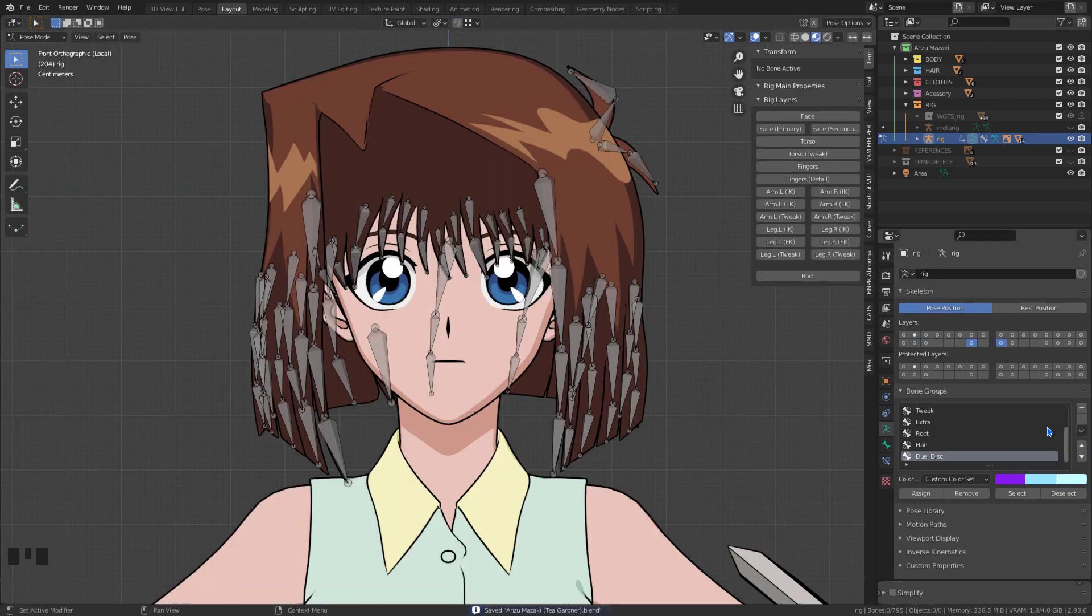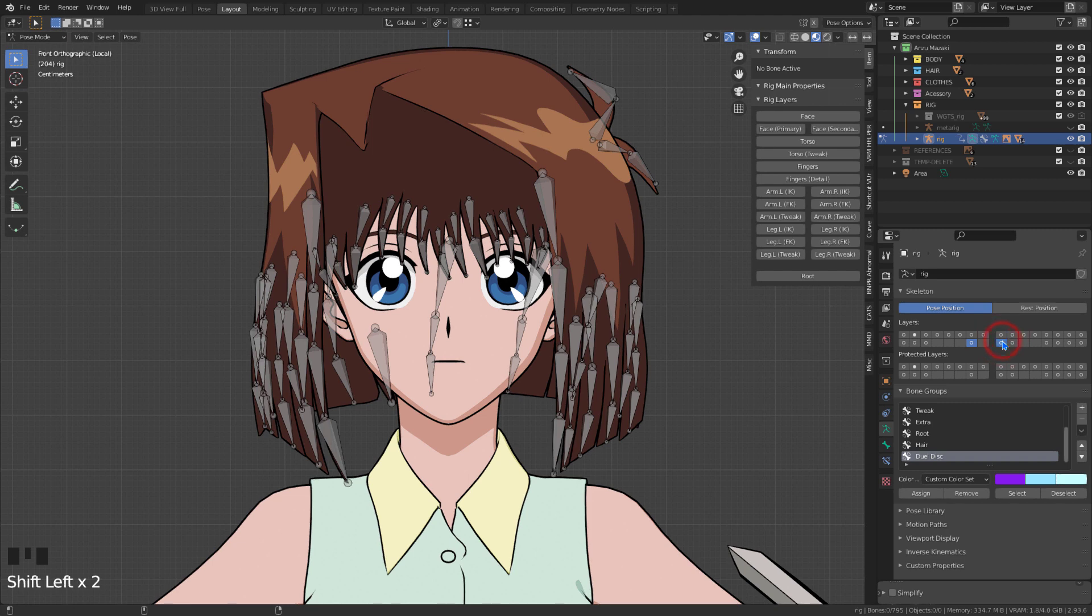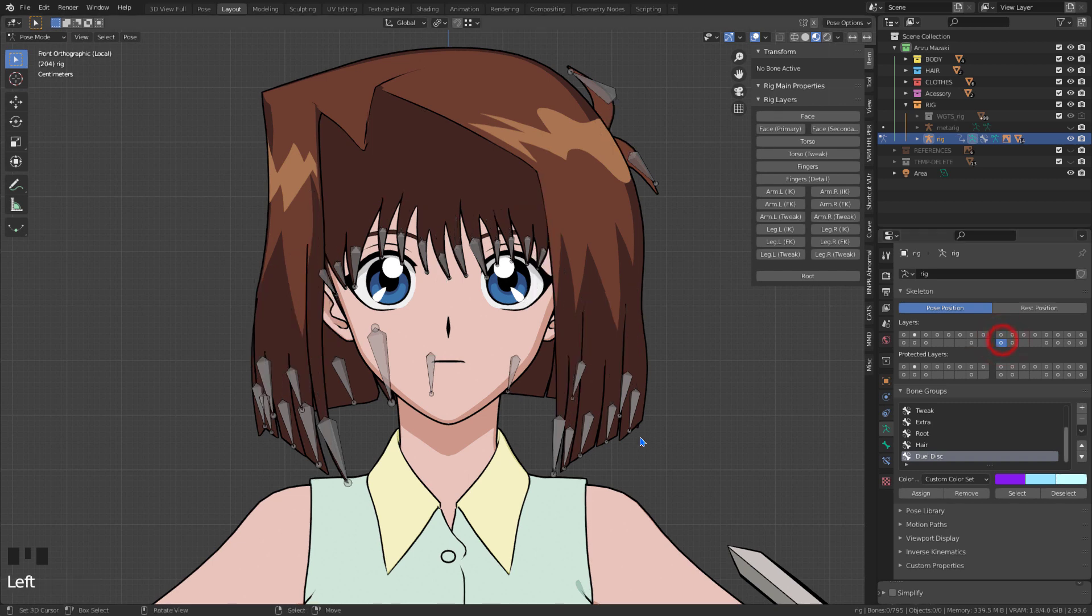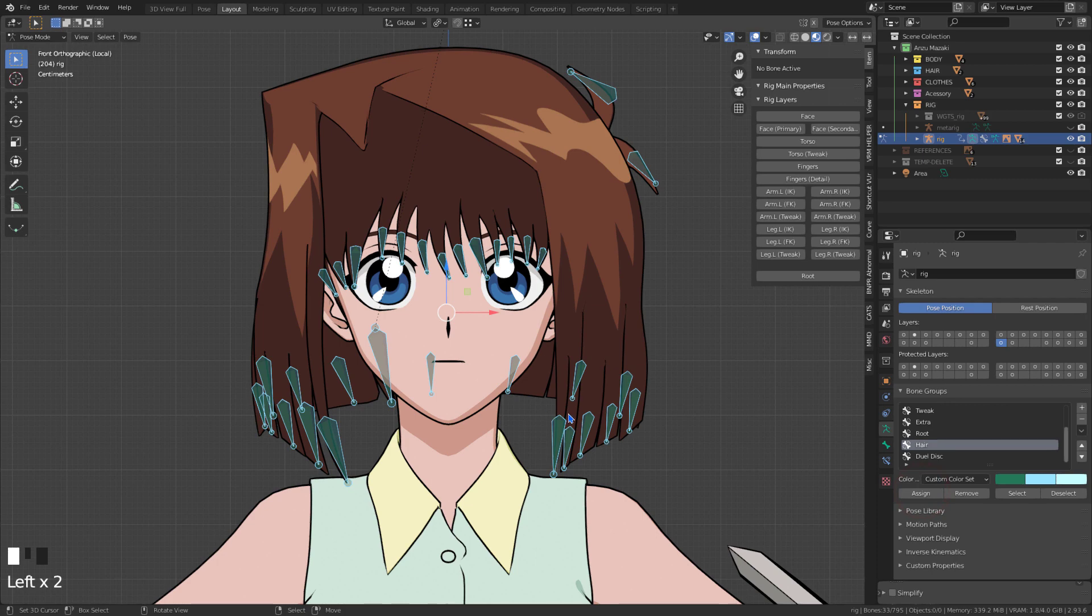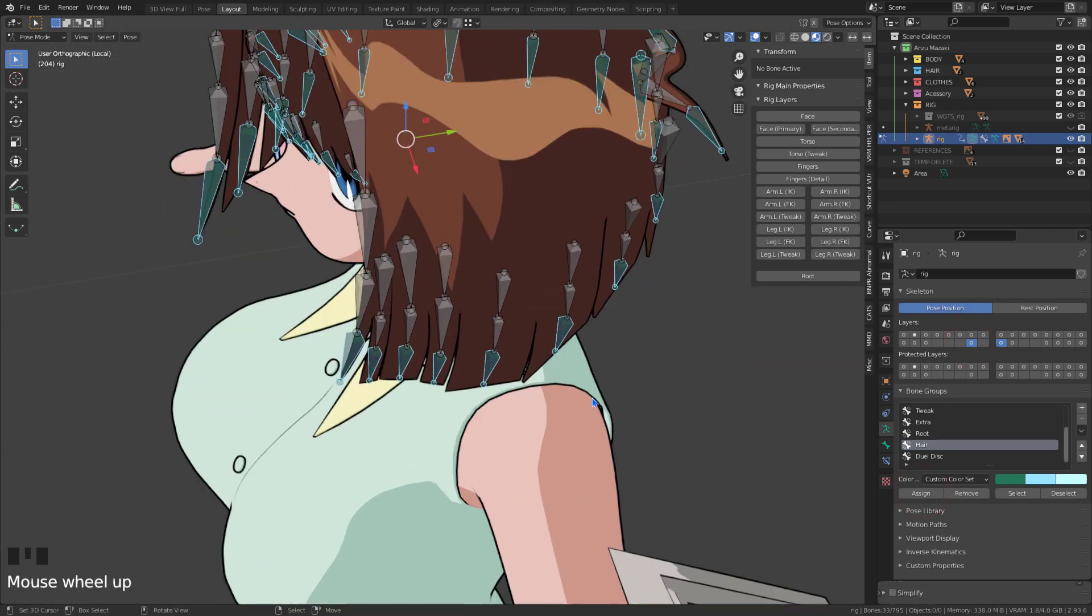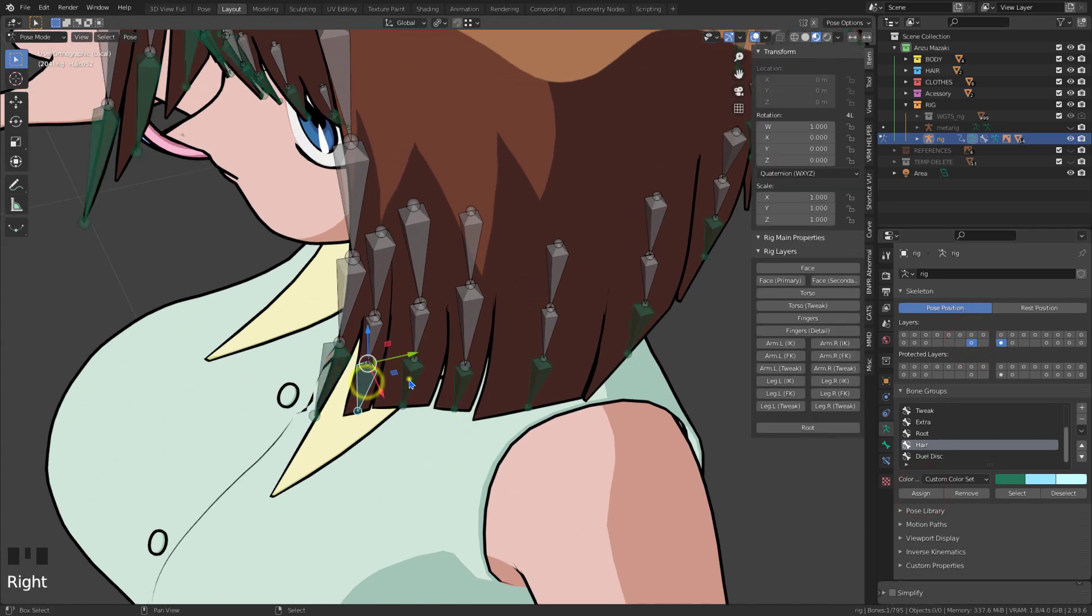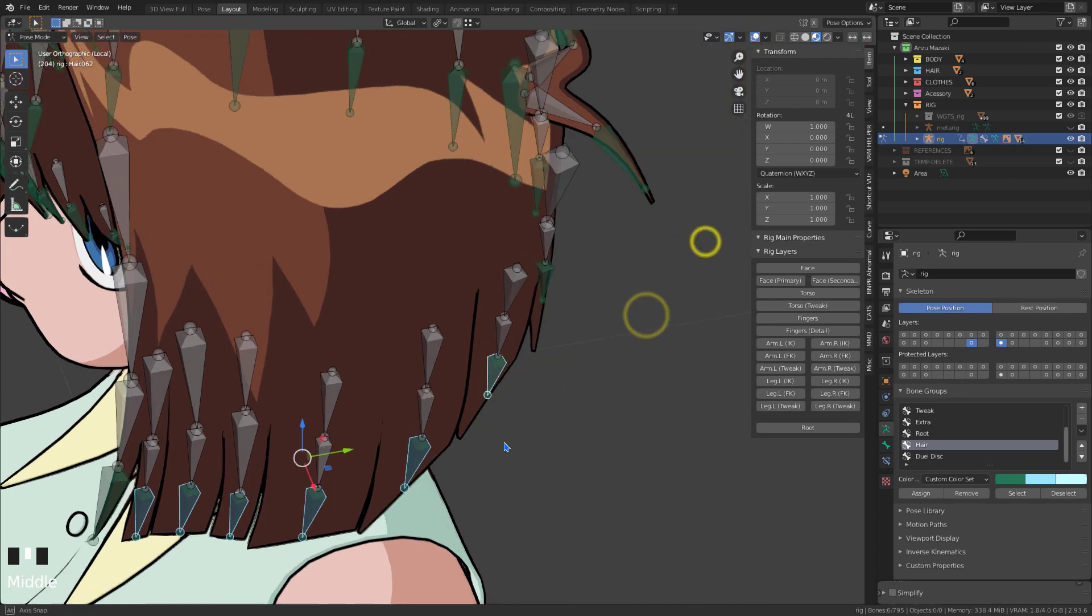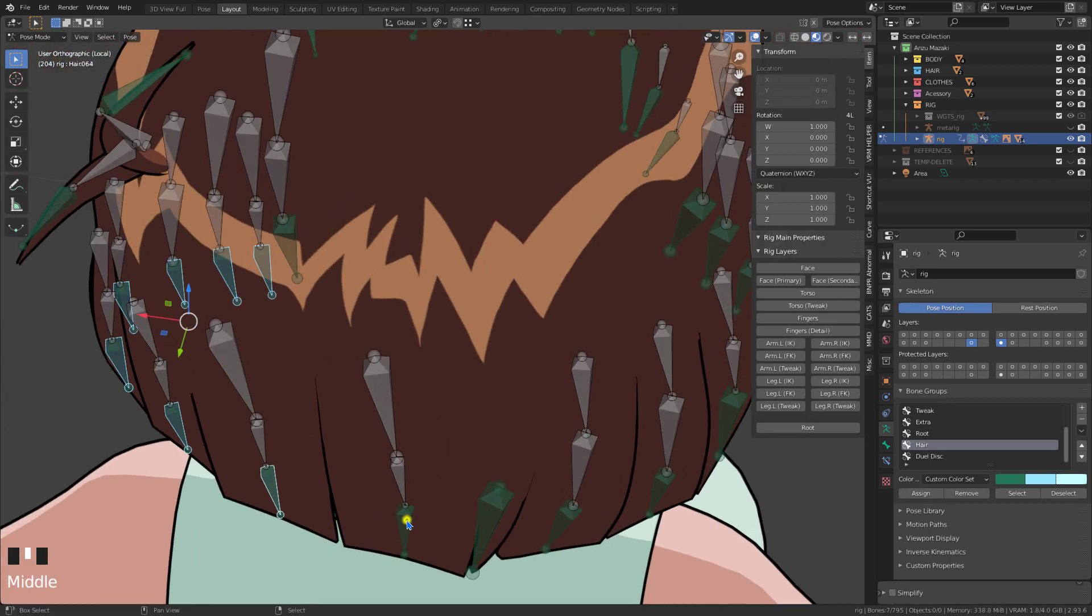For the hair, I'm now using more bones. Before, I used only one bone for each strand with restriction to stretch. Now with more bones, it's better for the movement of the locks and for using physics.